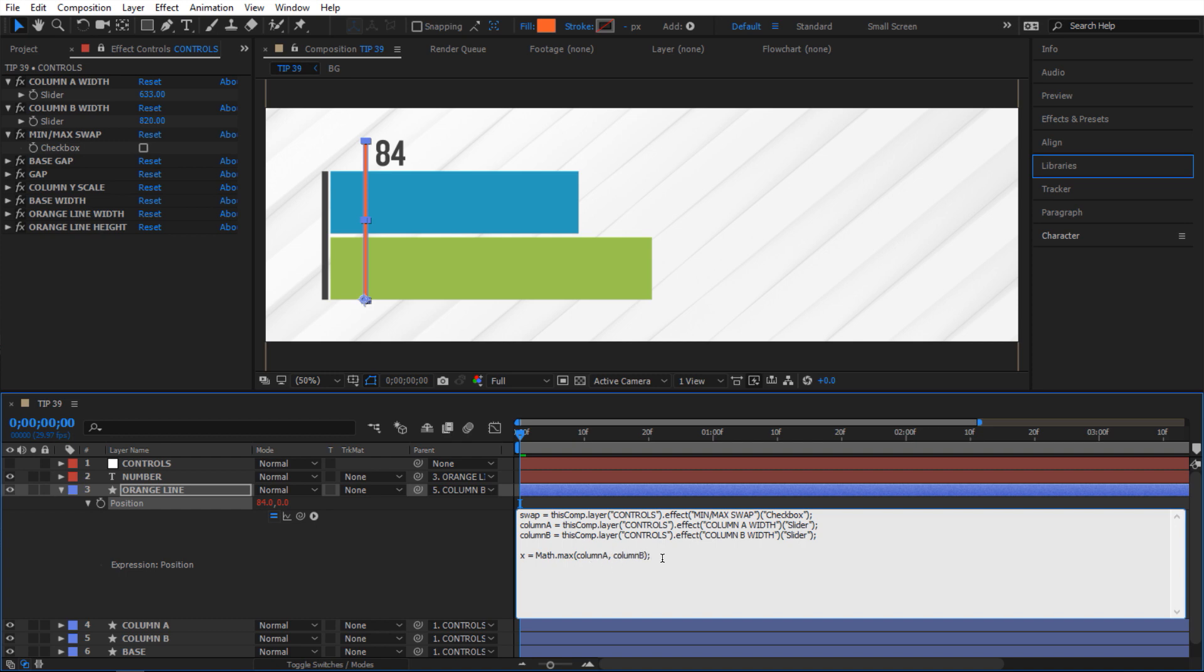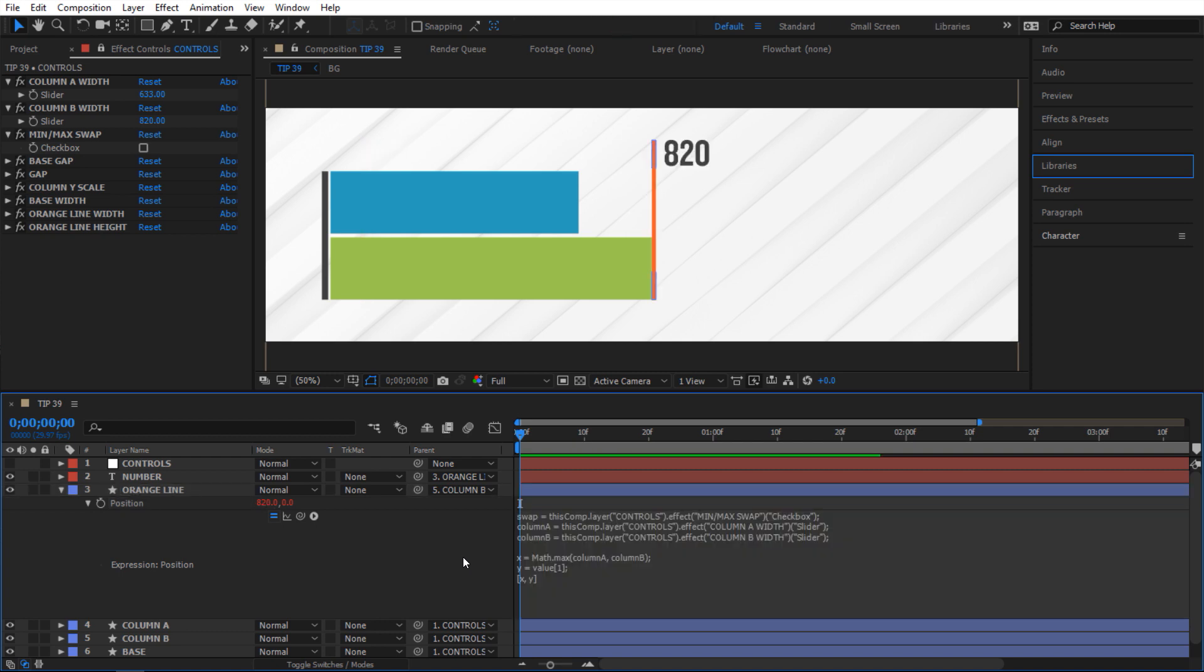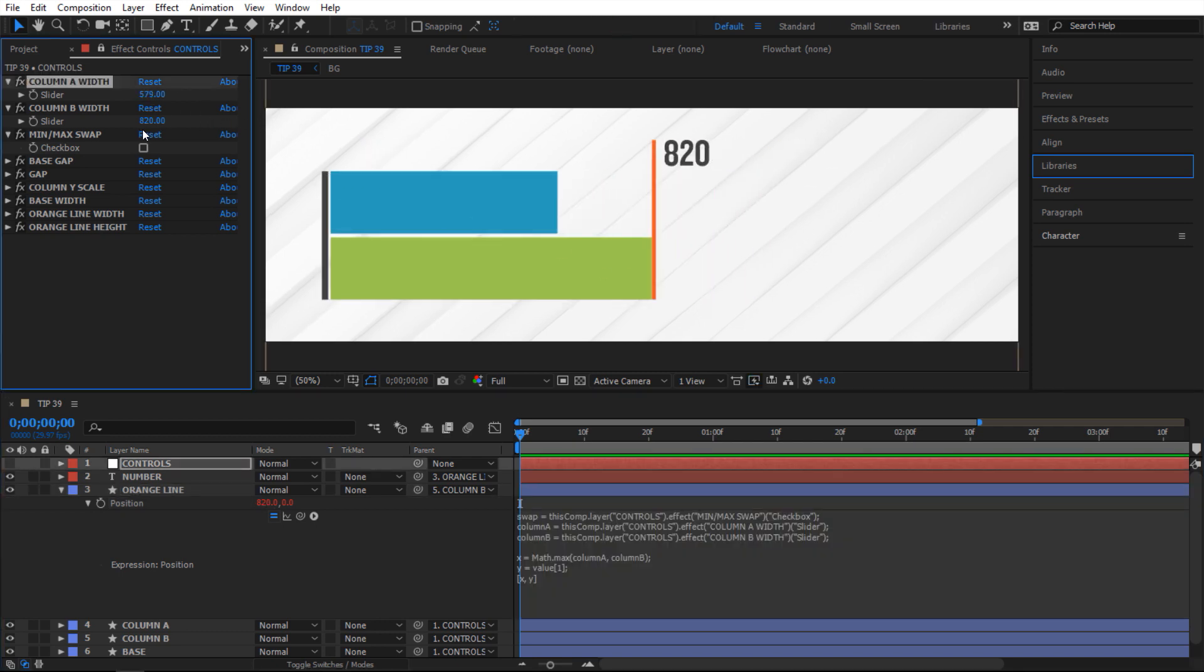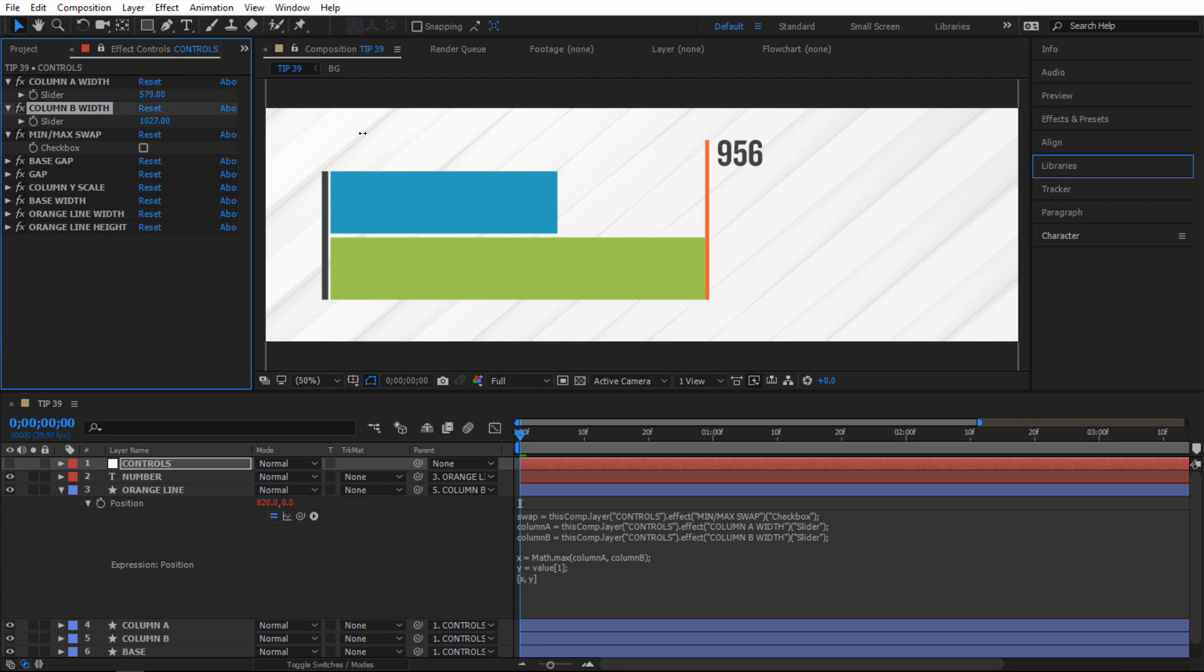Okay and for the y I'm just gonna say grab the current value. So I'm gonna say value index one. Okay and in here I'm gonna set x to be x y to be y. And there you have it. It is working. And if I move it around it's doing exactly what I want it to do.